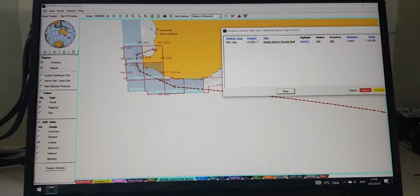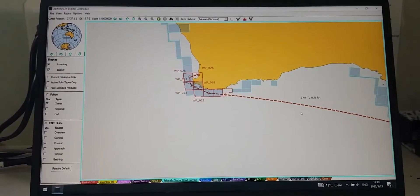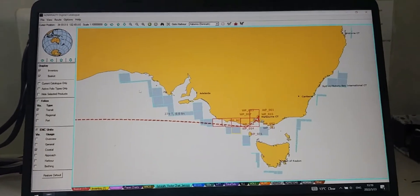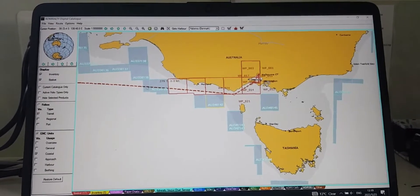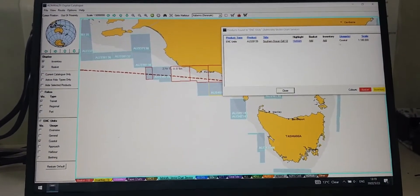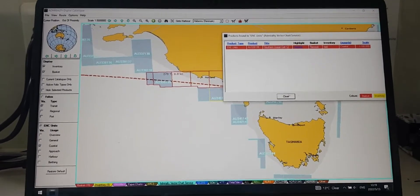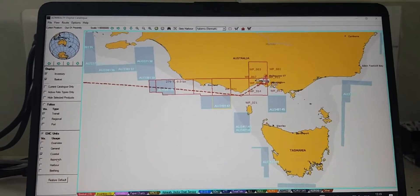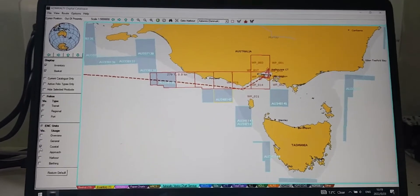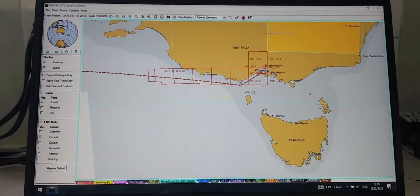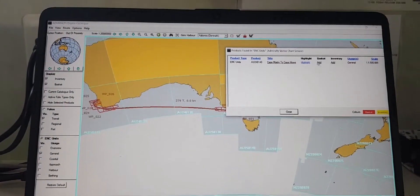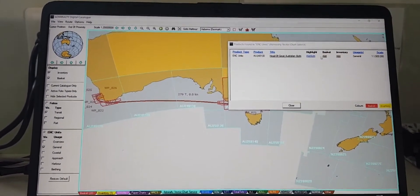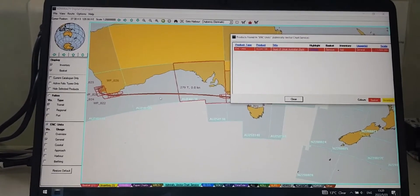Just like that. Okay, after finishing with the coastal, you can change to the general charts. For general, you can do the same thing with the others: right-click and add.